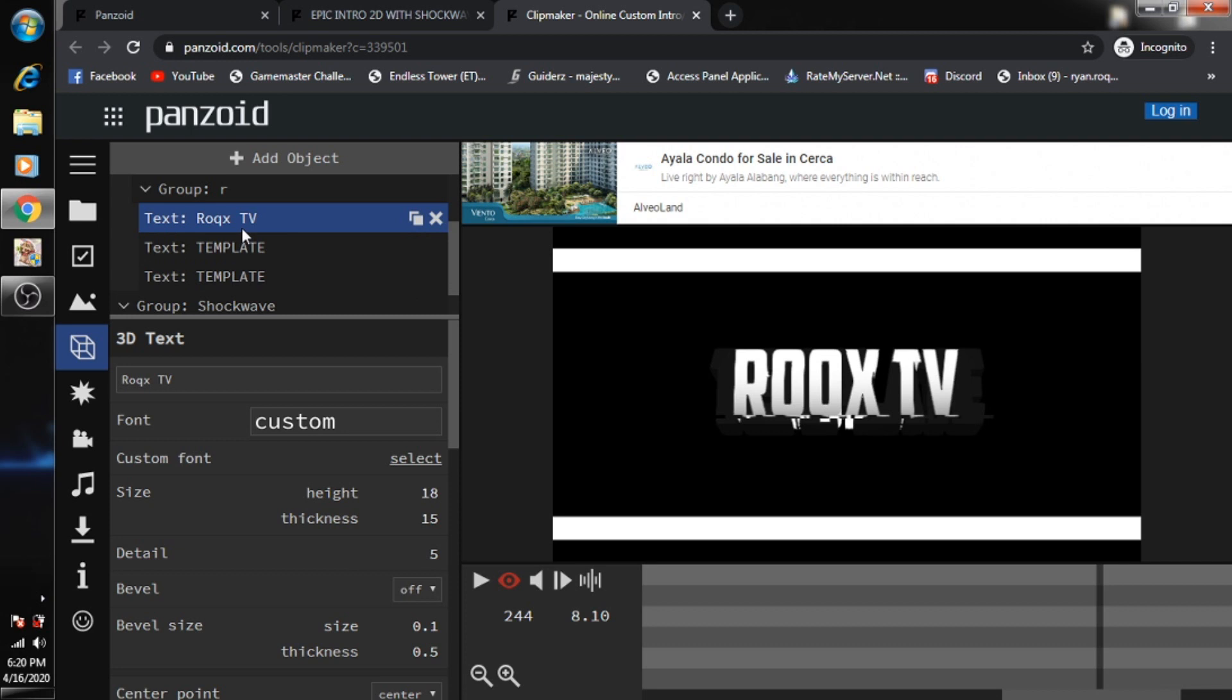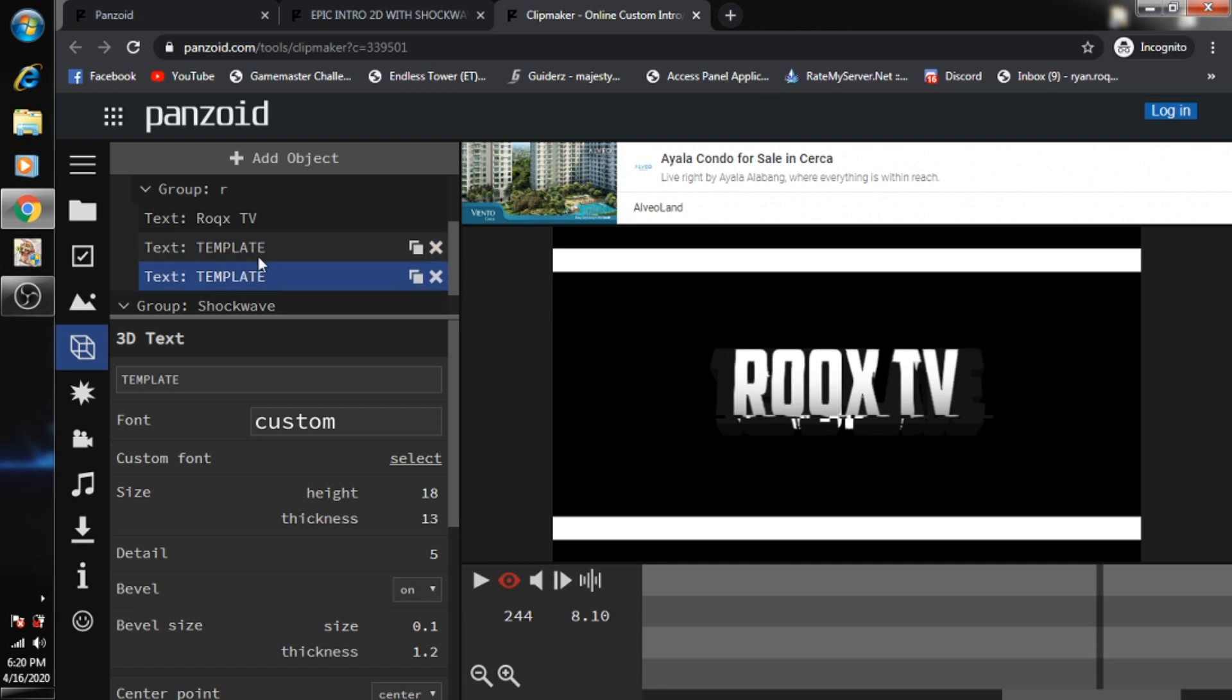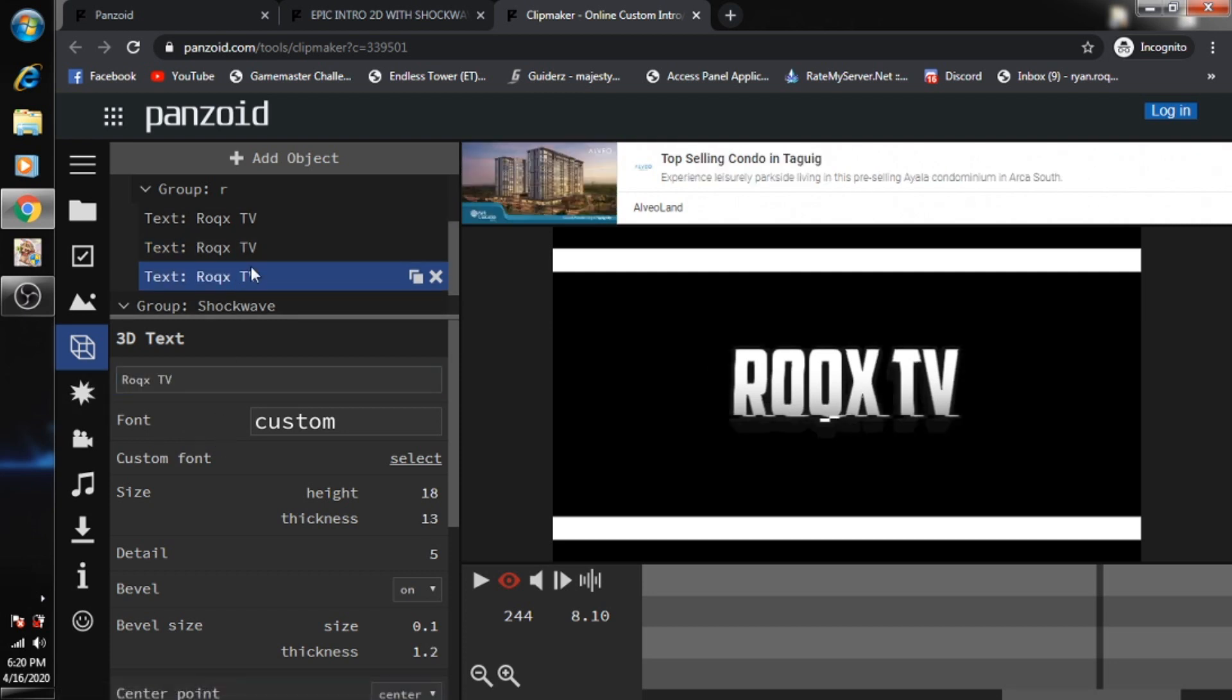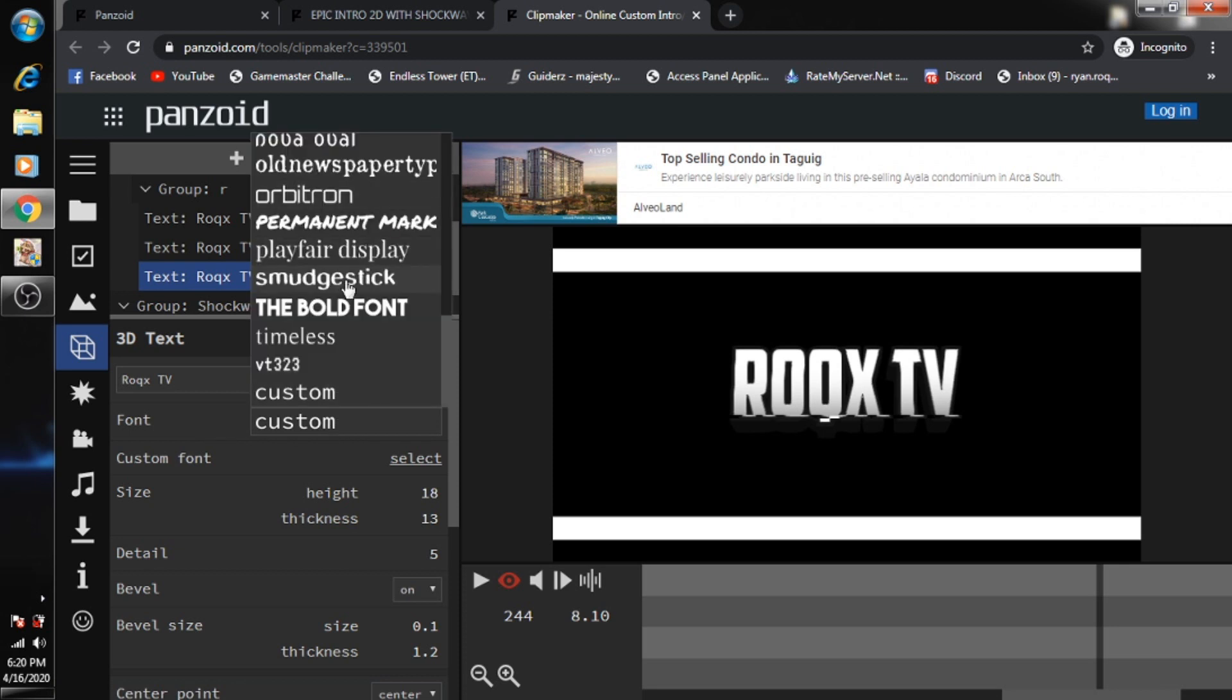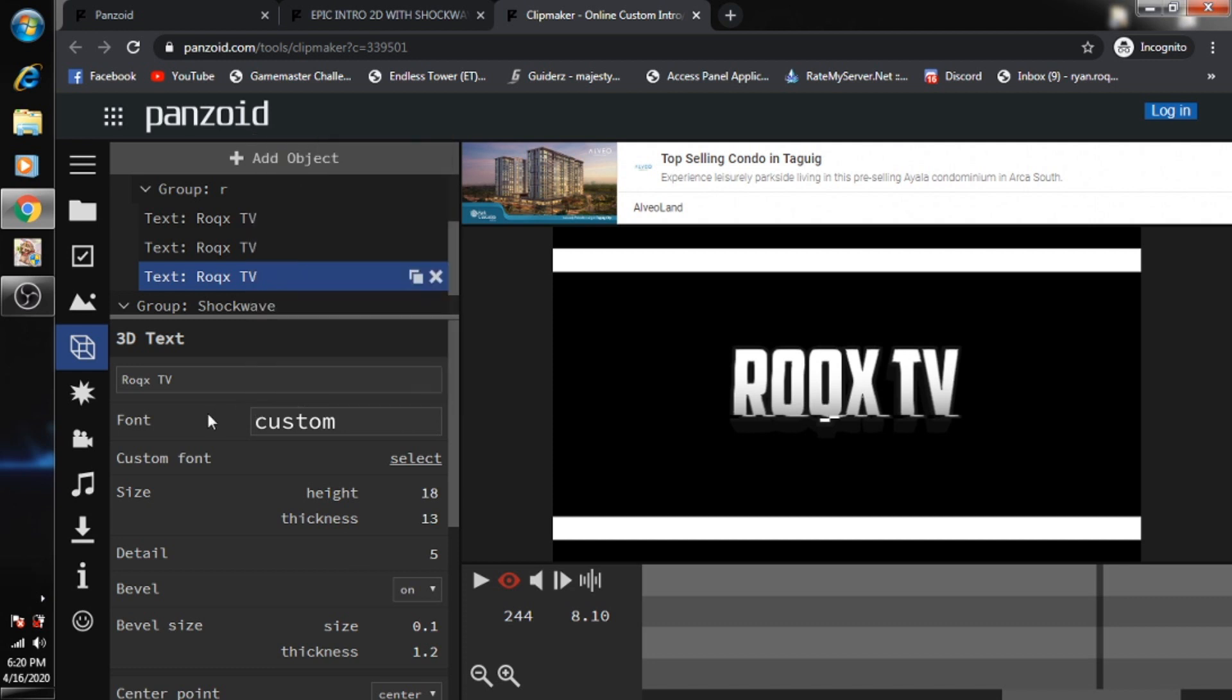The first one has been changed. As you can see on the right side in the output, it's already Rocks TV. However, you also need to change the other instances.